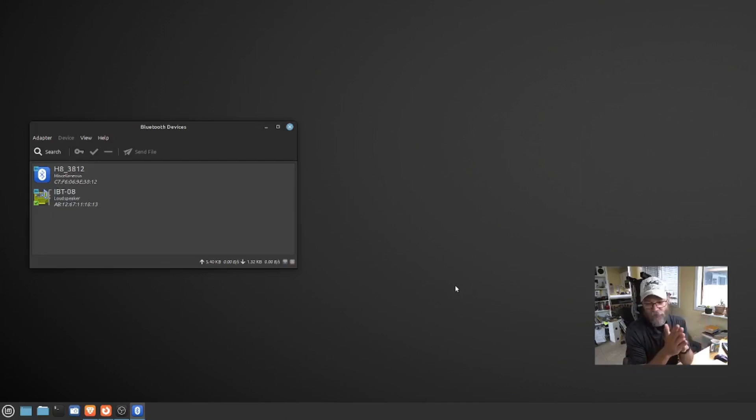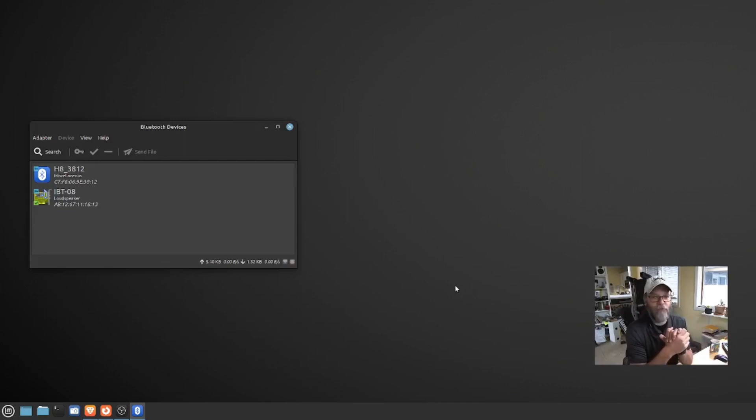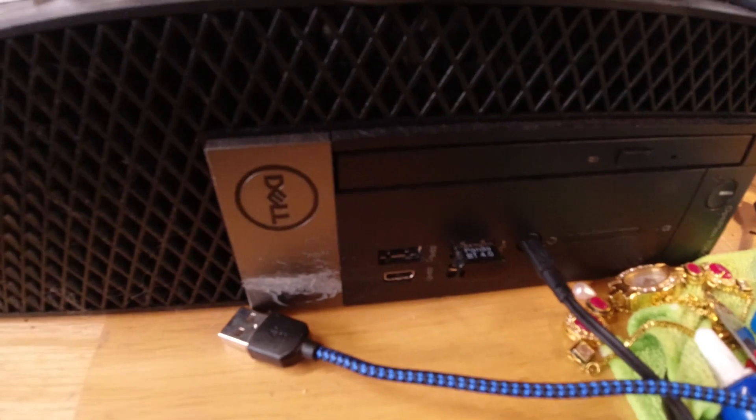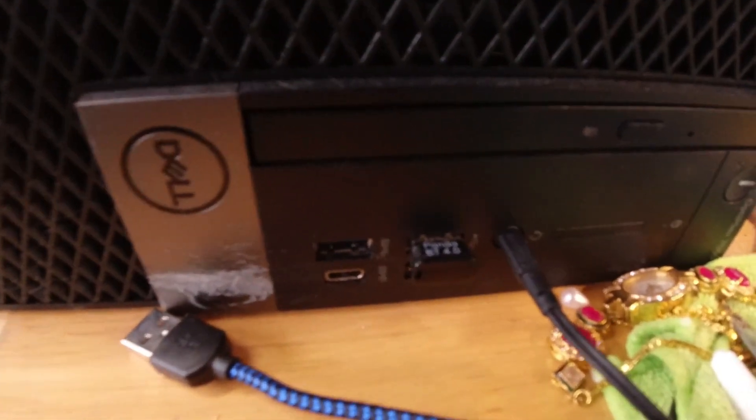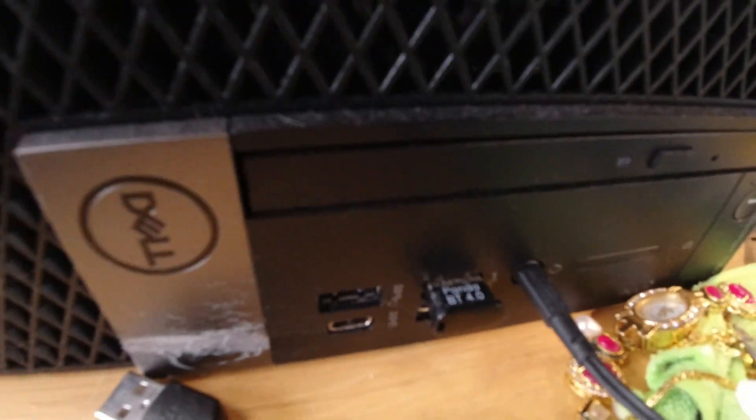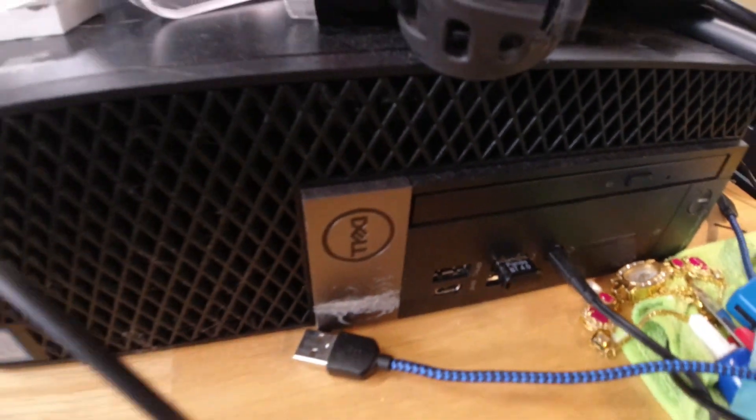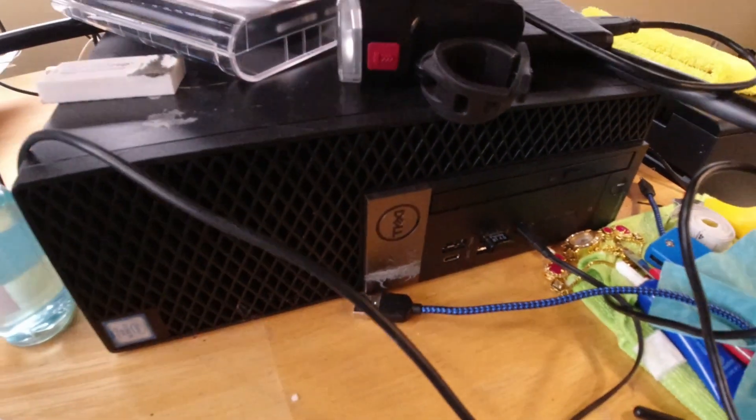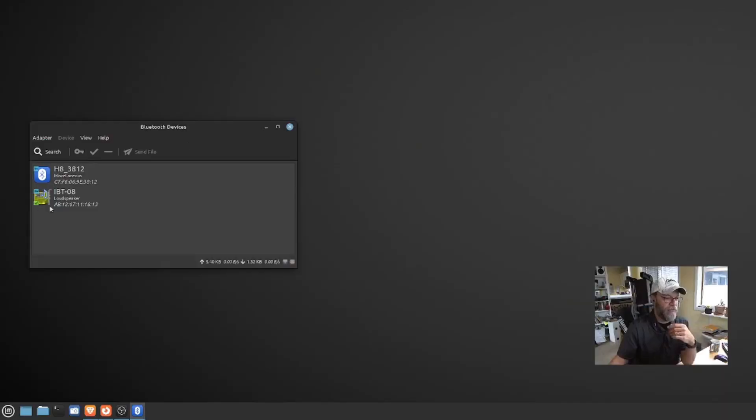So I had to Google around and find out what was a good Bluetooth module for Linux. Because you never really know. Well, it turns out this Panda BT 4.0, I'll link it below in the description, I bought on Amazon. It works absolutely perfect. And it will show up right here as IBT 08.